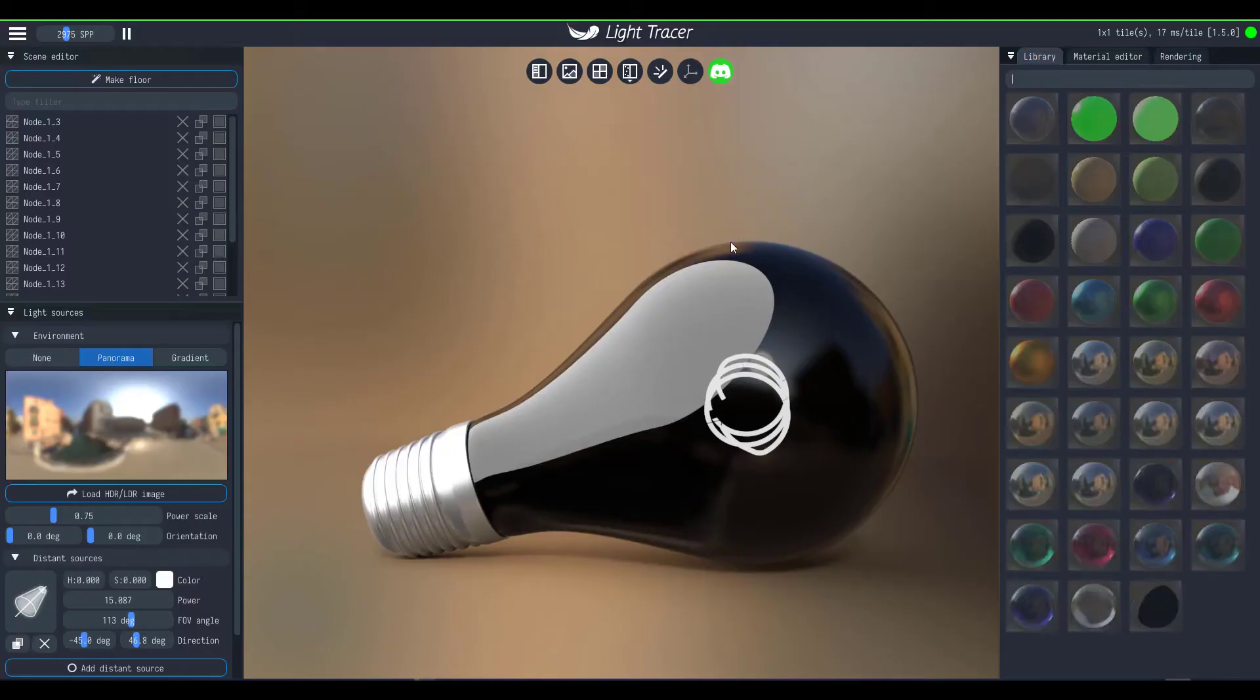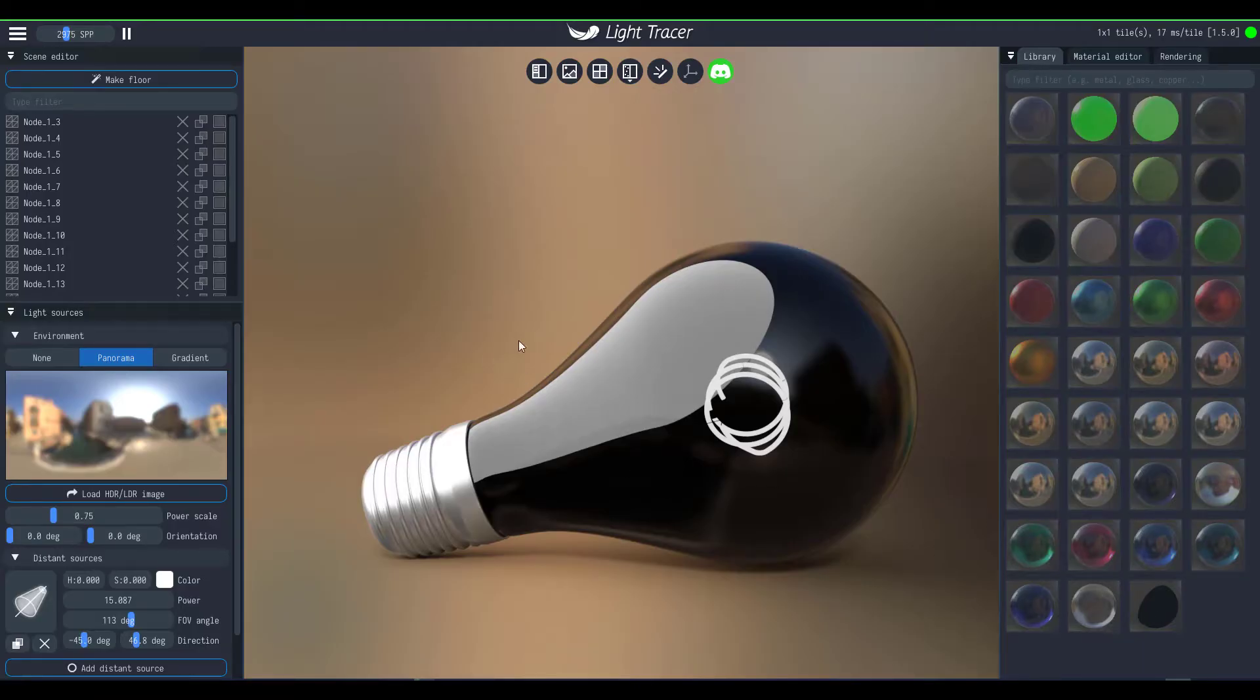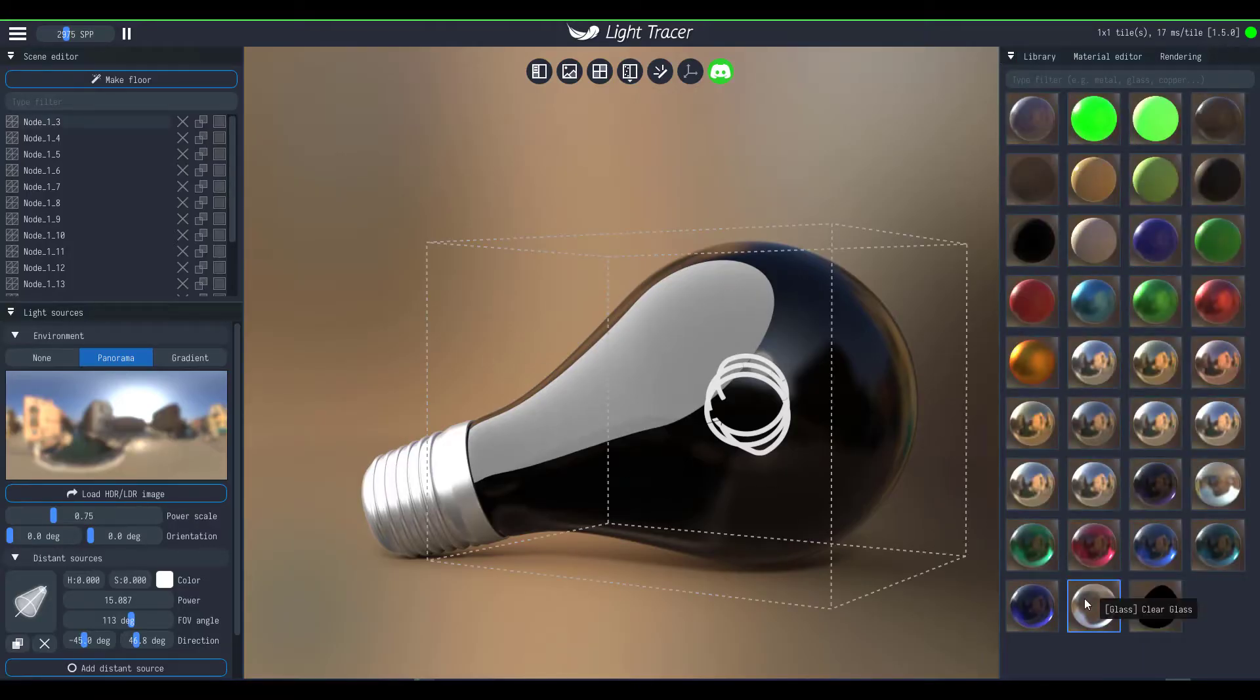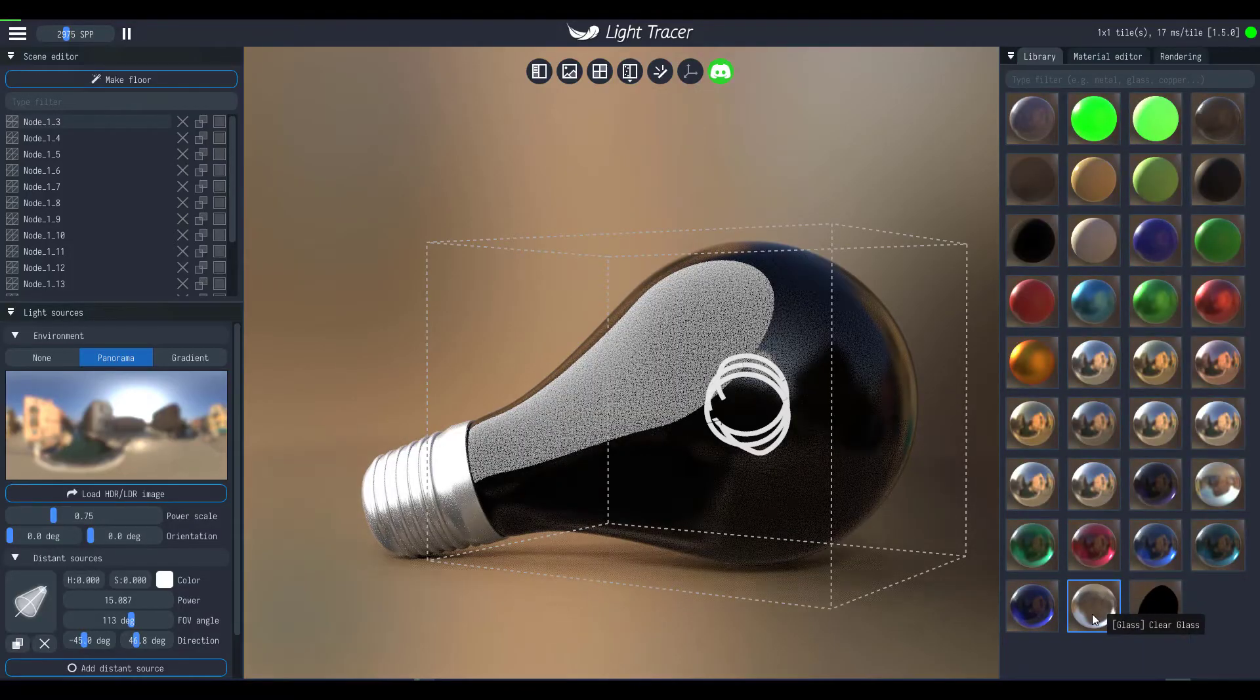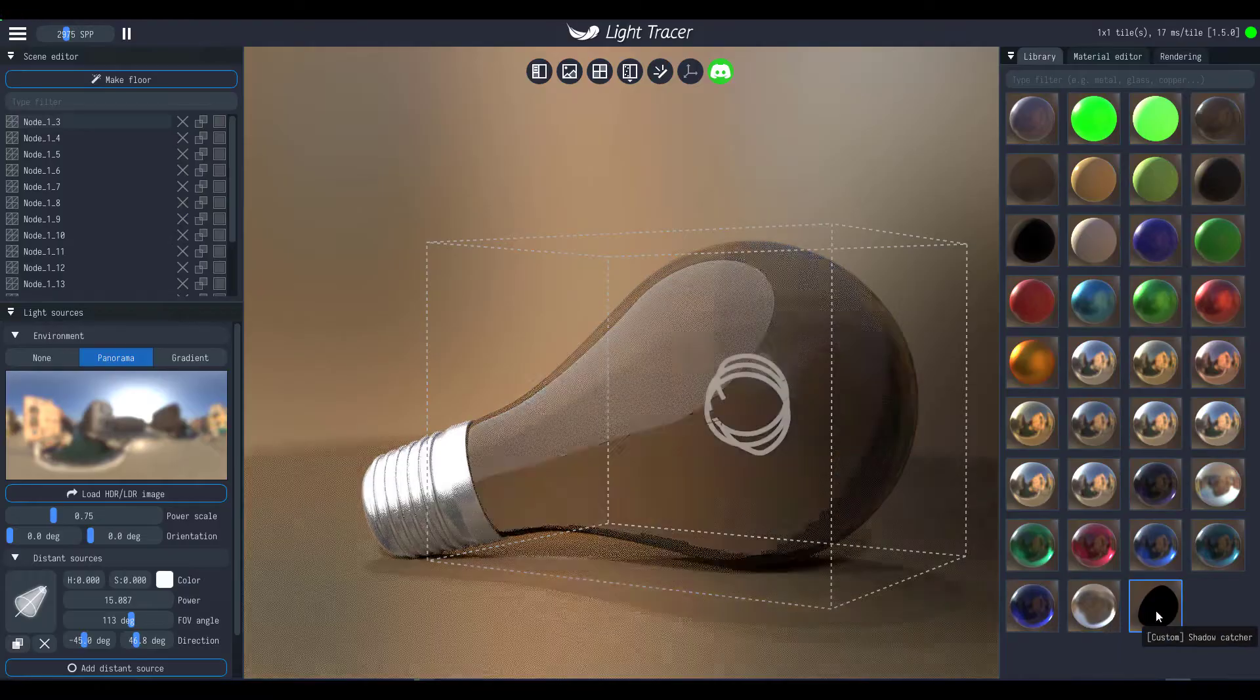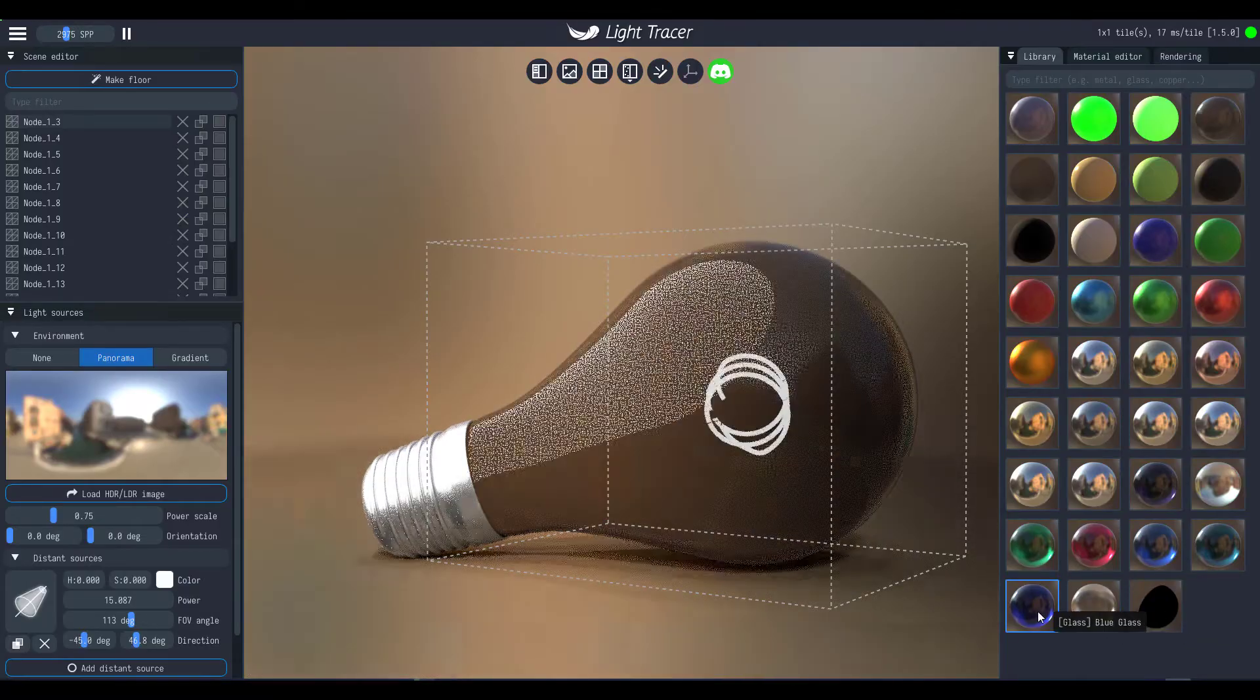Hey what's up guys and welcome back to Ask NK. So today we're taking a look at Light Tracer and we're looking at how you can render glass.